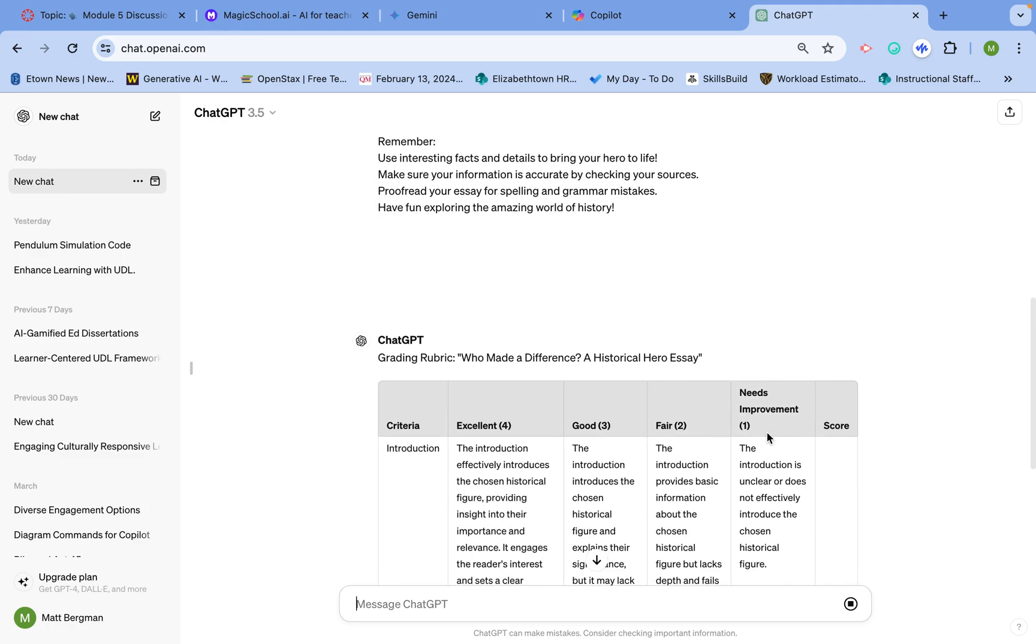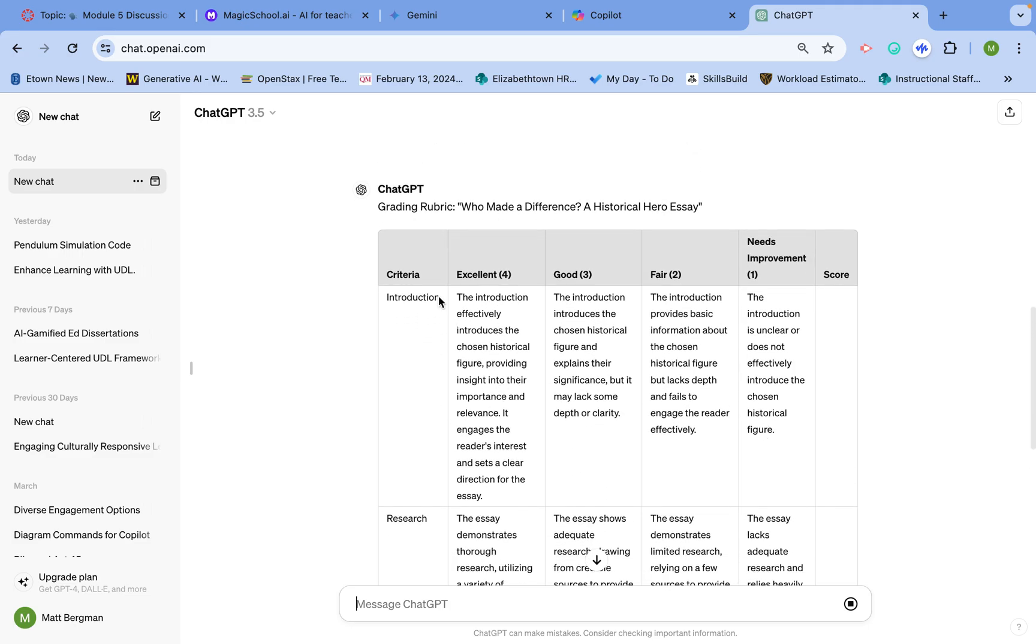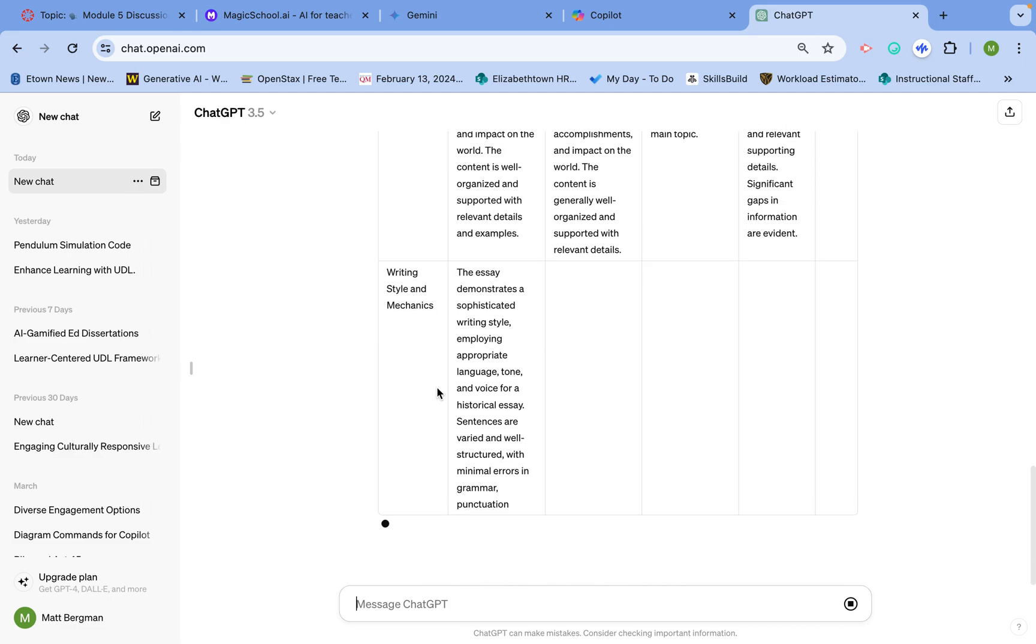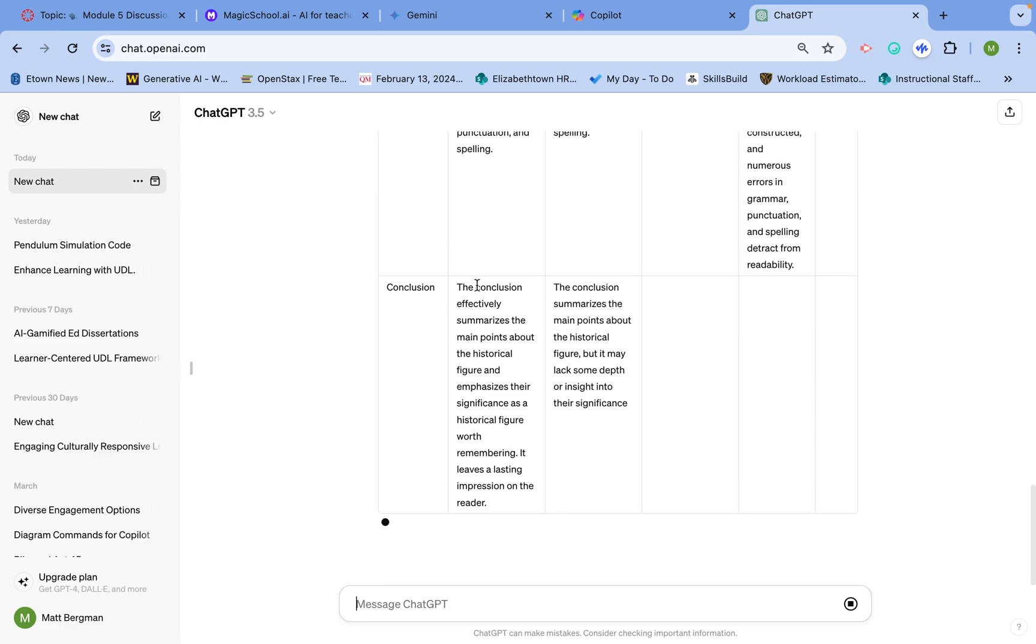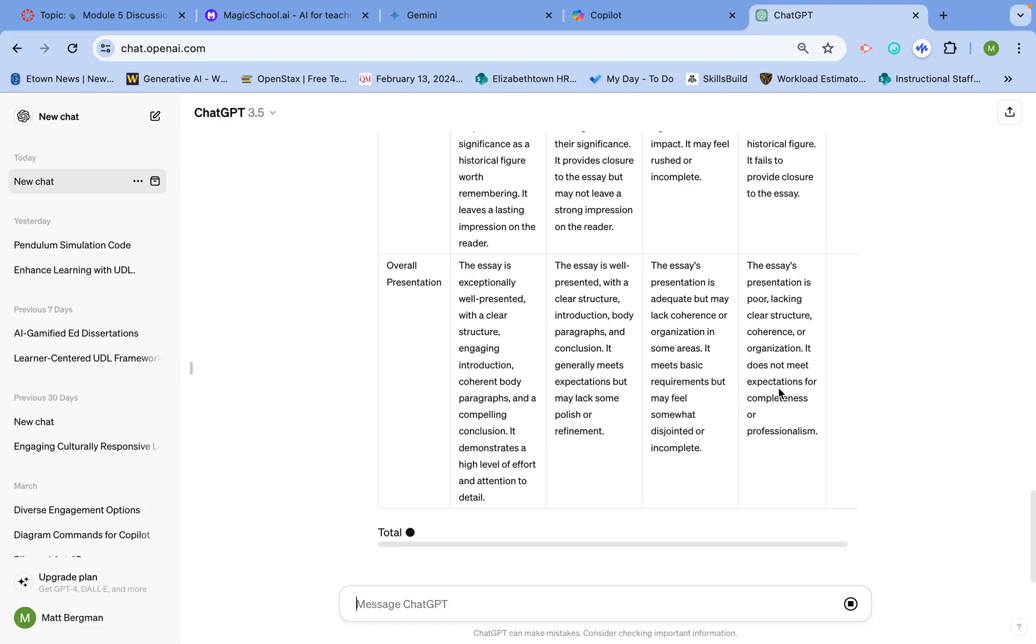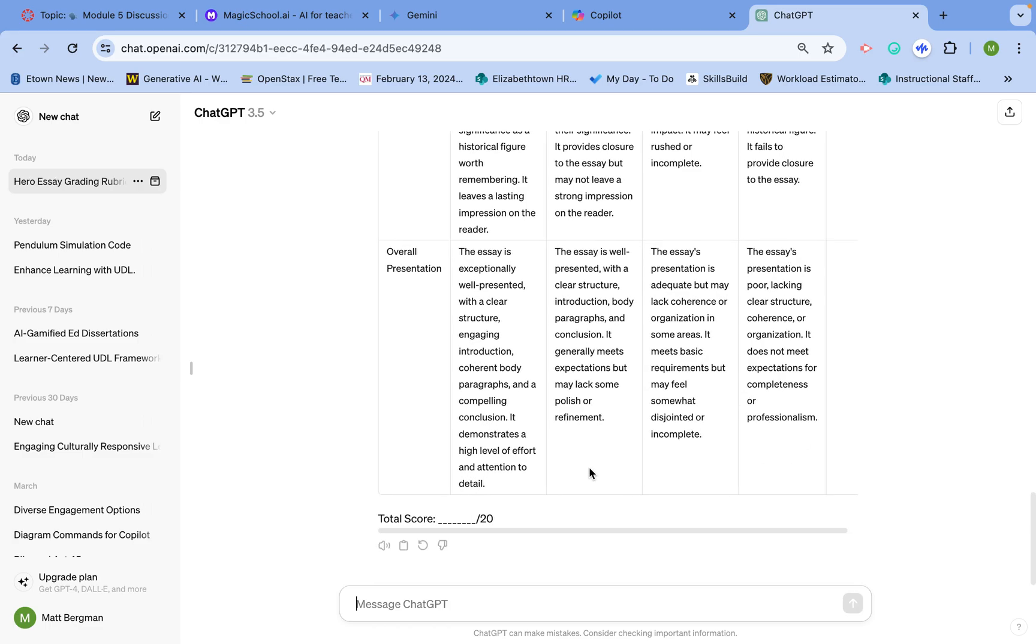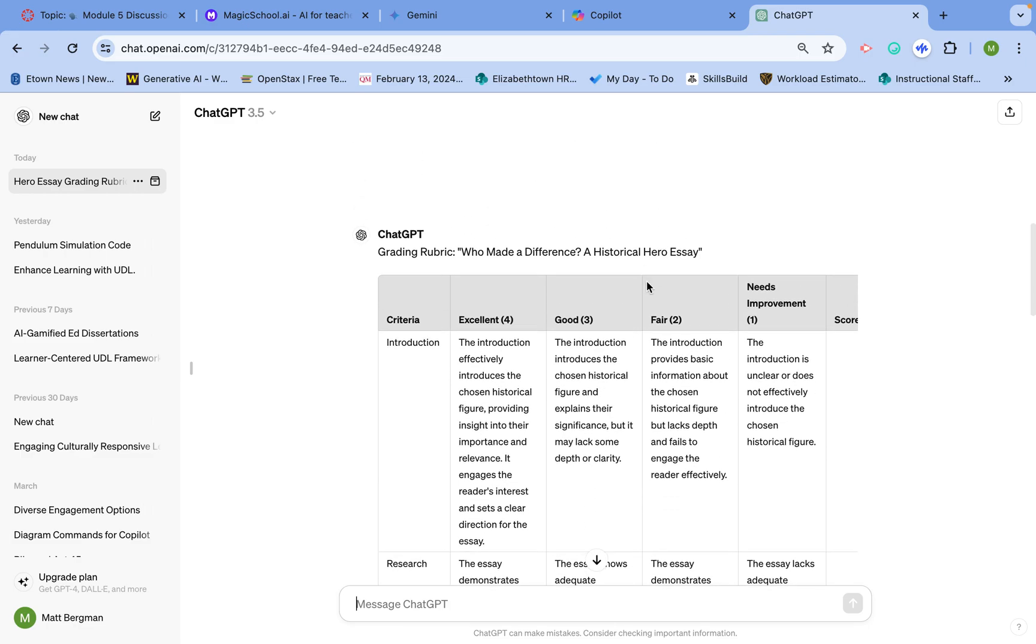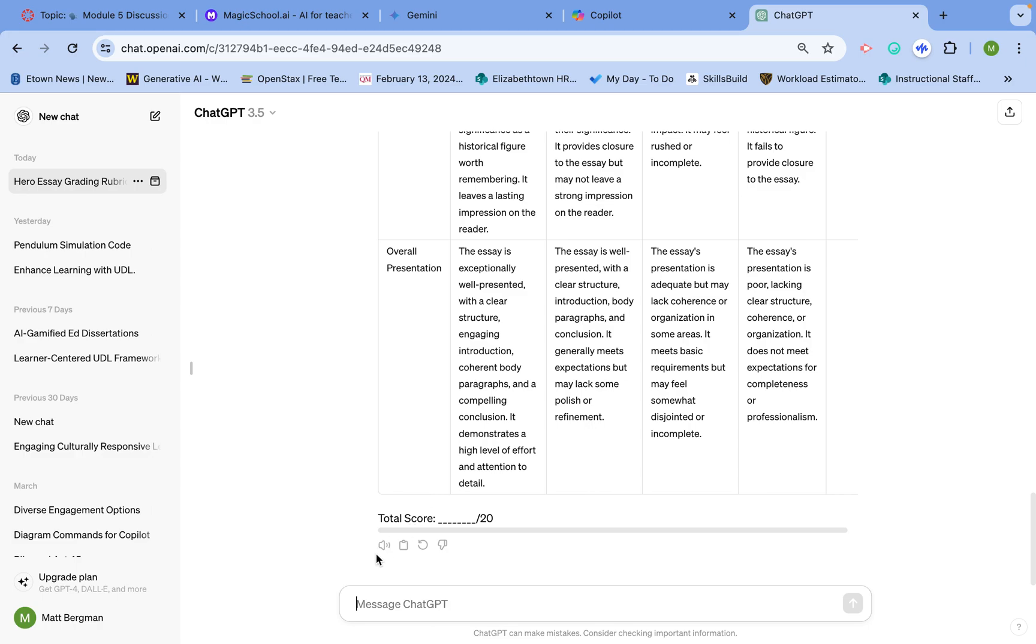You'll note it does a great job with the introduction, research, content, etc. It even grades writing mechanics, the conclusion, and overall presentation, which is really nice. You could just take this rubric as it is now, copy and paste it, or take a screenshot. Now there are other tools out there that might be more useful for you.